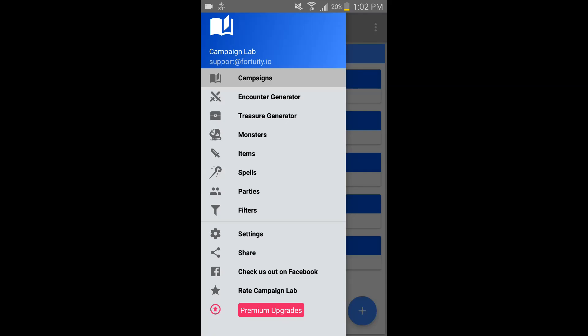Hello everybody and Merry Christmas. I've got a little gift for you today. This is a recommendation I have for DMs out there who are having trouble maintaining and creating encounters and initiative and spells and the like.